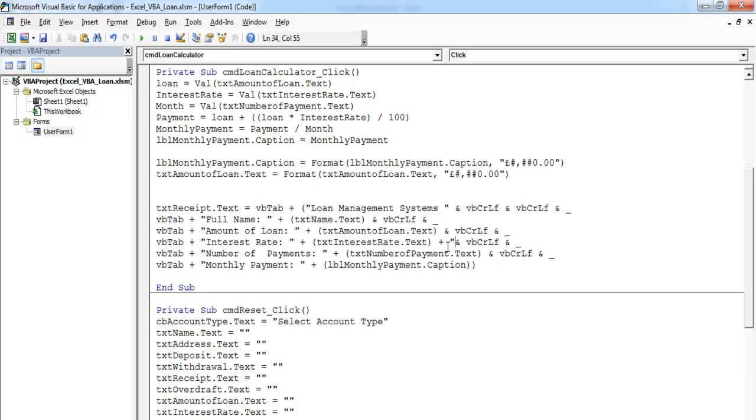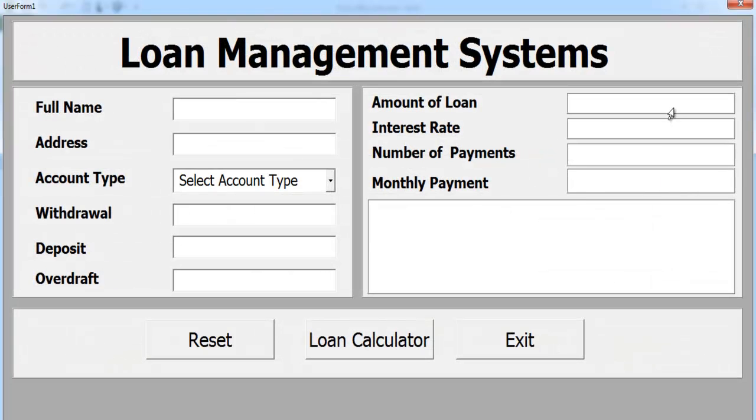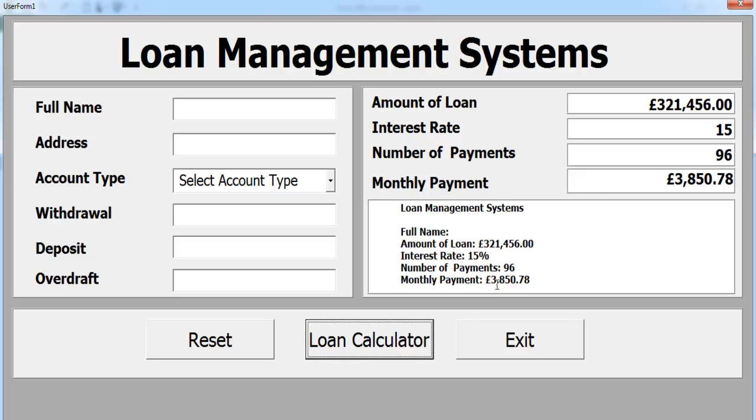Back in the code, at the interest rate here, somewhere here, let's say plus and percentage. That should do it. Now run the system again.